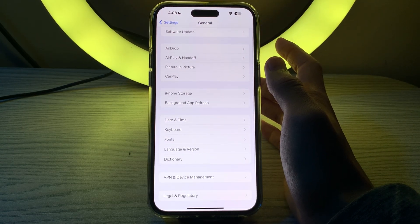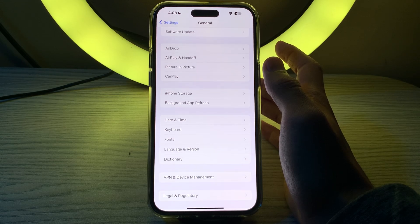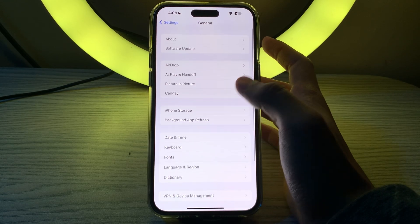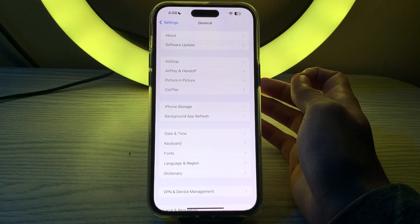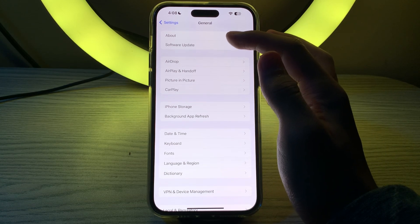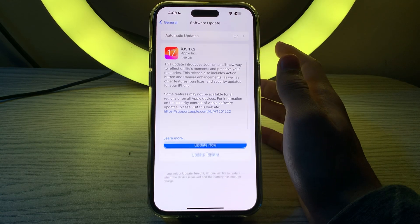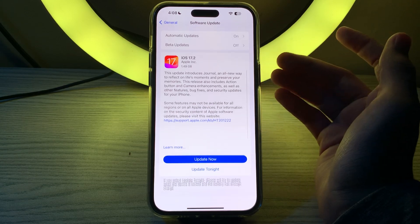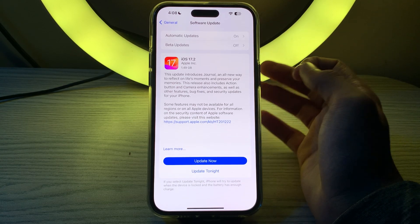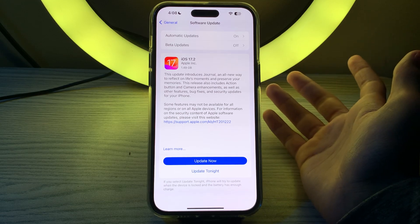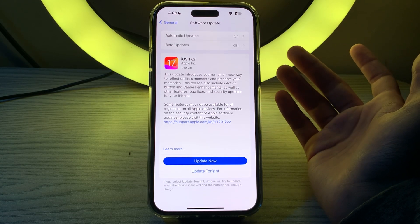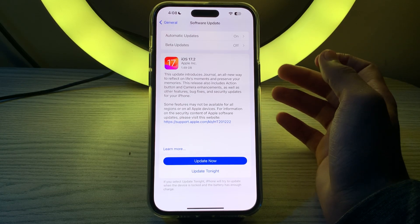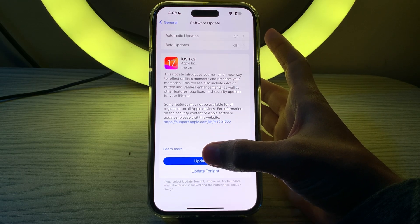If you are still facing the issue, you have to update your iOS version. Make sure you are using the latest version of iOS. Open your software update and check if there is any available update for your iPhone. If there is, then simply update your iPhone to the latest version of iOS. Like I am having an update of 17.2. All I have to do is tap on update now or I can update it tonight.